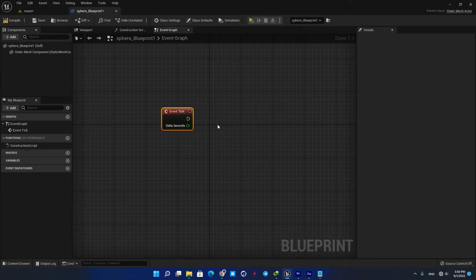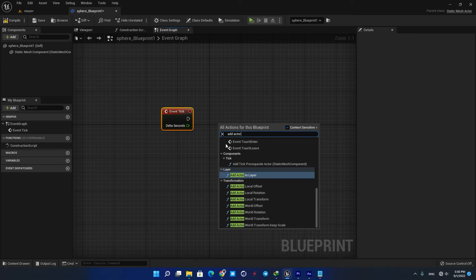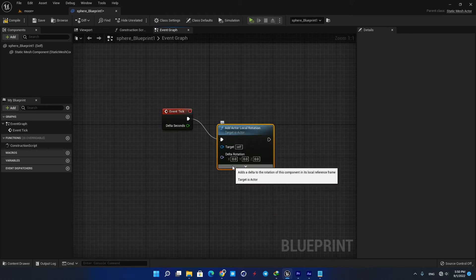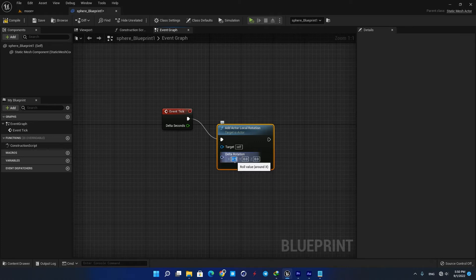Add an Event Tick node and then create an Add Actor Local Rotation node. Here you can define the angle the object rotates every frame — the higher the numbers, the faster it will rotate. We only want to rotate it around the X-axis in the reverse direction, so I'm going to put it on minus 0.2 and see what happens.